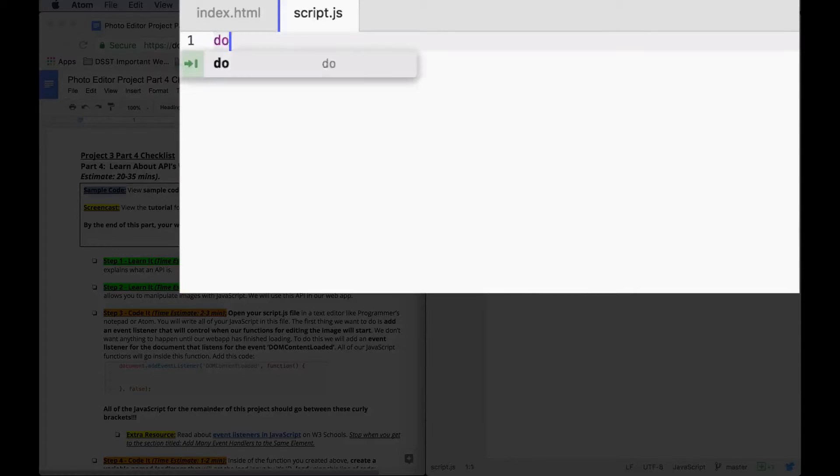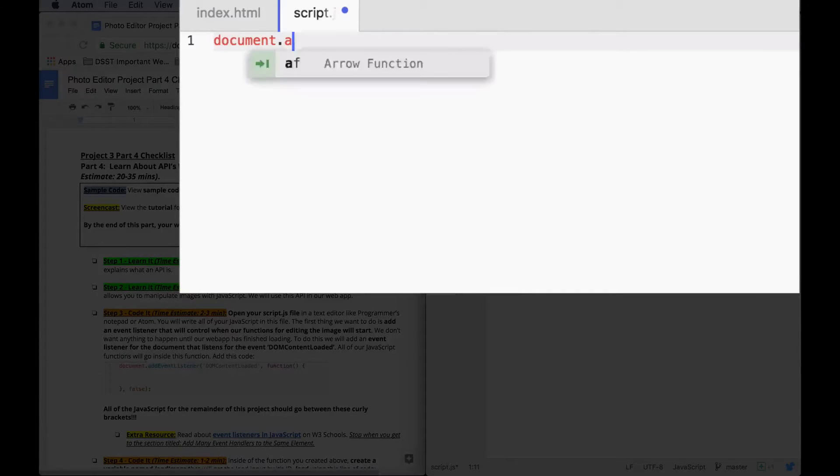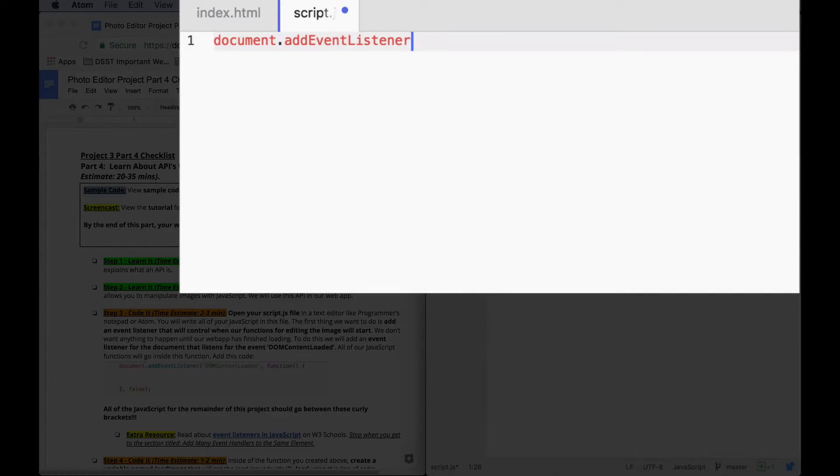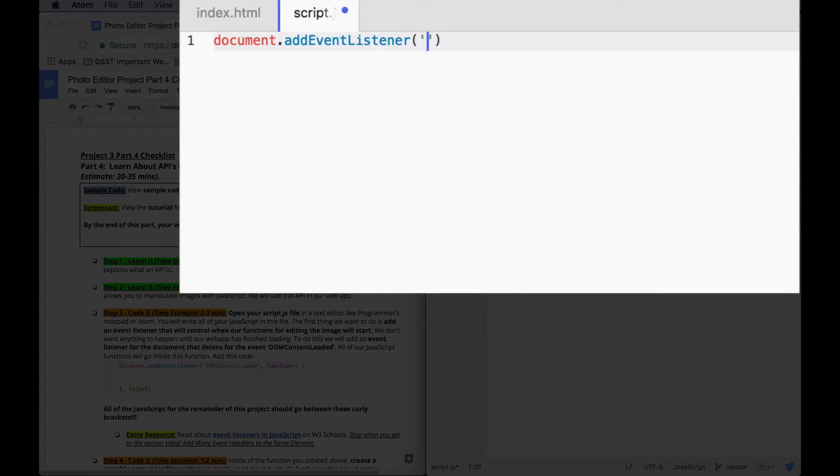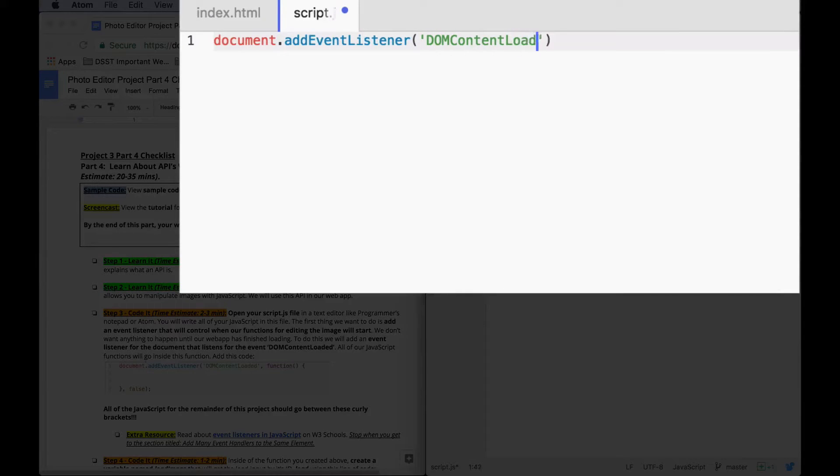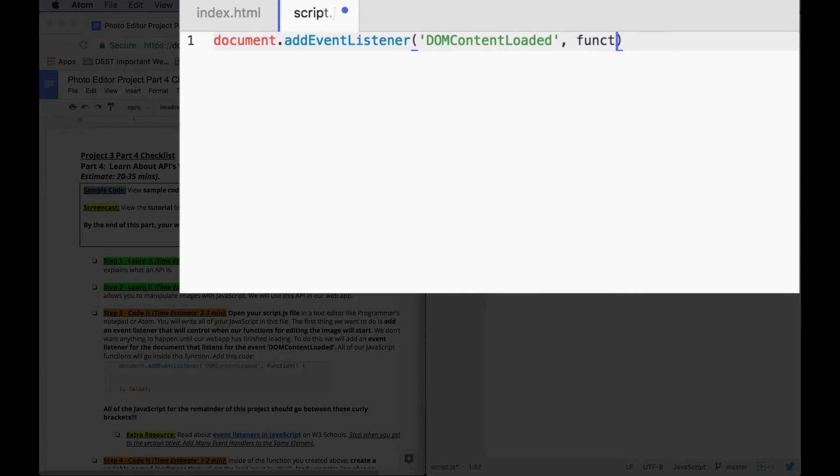The event is DOM content loaded. Capitalization is important. We're going to call a function.